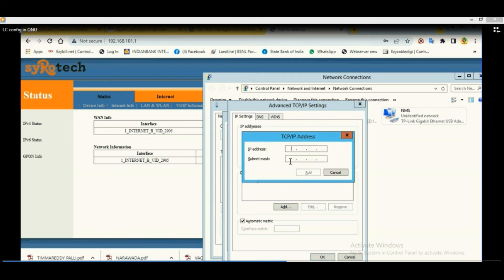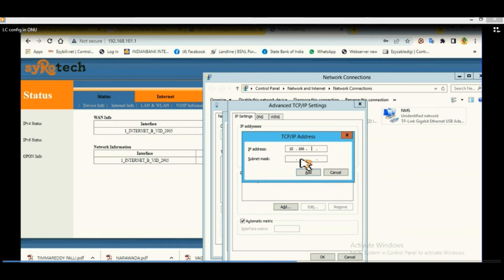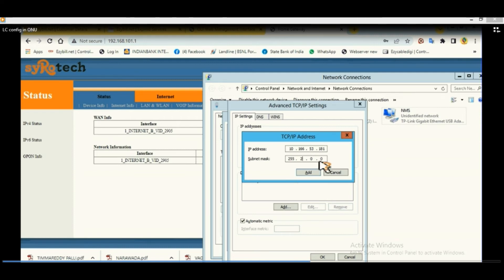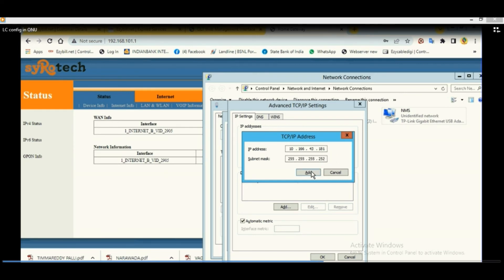Here go to the LAN properties and add the IP details as given by the BSNL team. Here we are adding another IP address, 10.166.53.181. Mask is 255.255.255.252. The details are to be obtained from the BSNL team and add it.